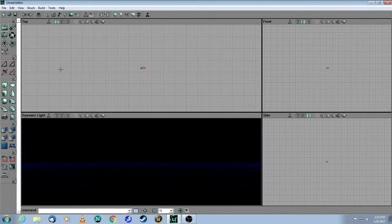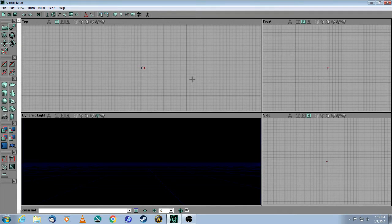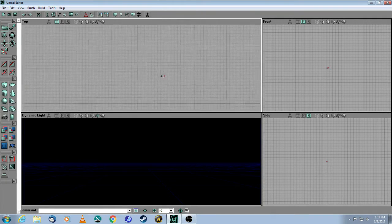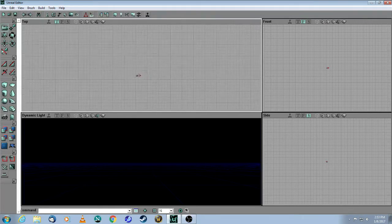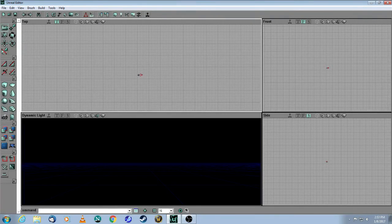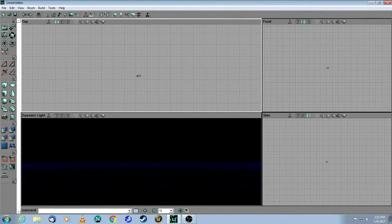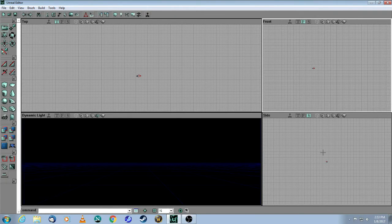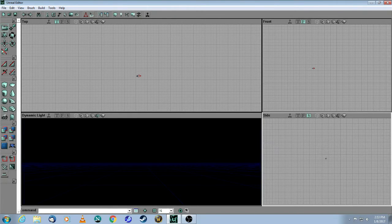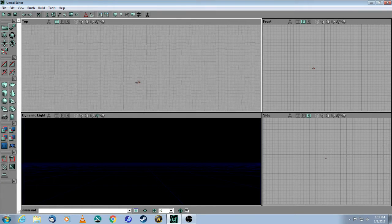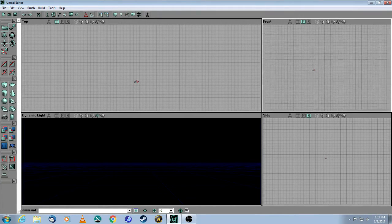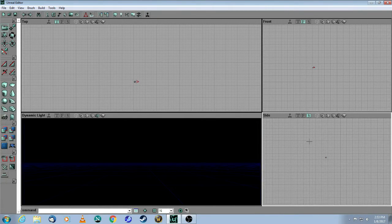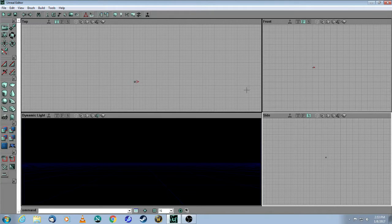The first thing that I want to talk about is the three windows that are the sort of the grid windows, as I call them. This one here is the top window. That means it's a top view of the map that you're about to build. This is the front view and the side view. So since this is a 3D map editor, it's important that you have all three views to know where you're putting your brushes.